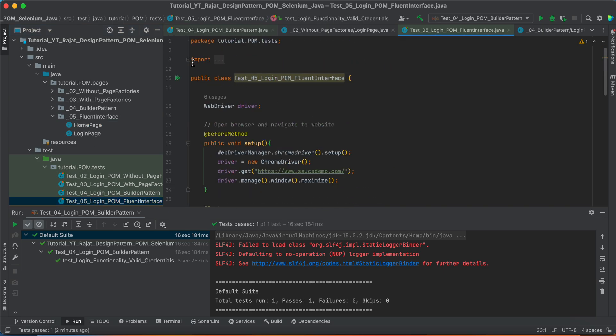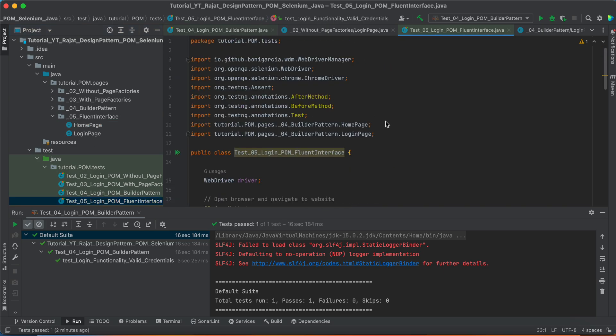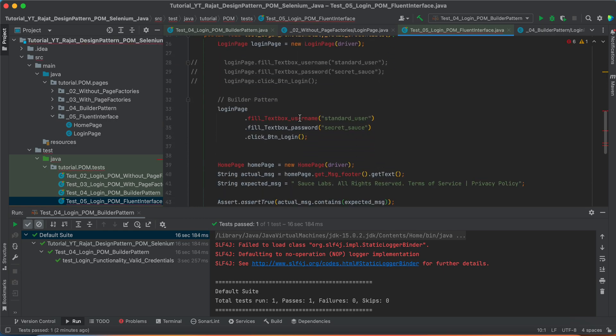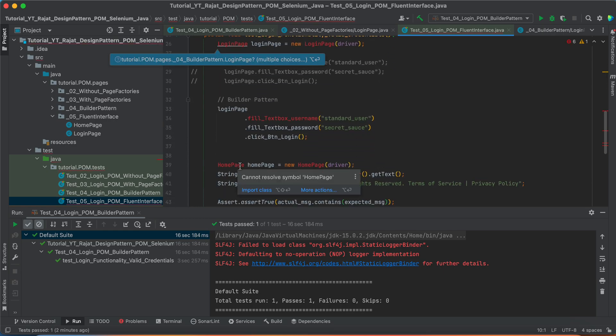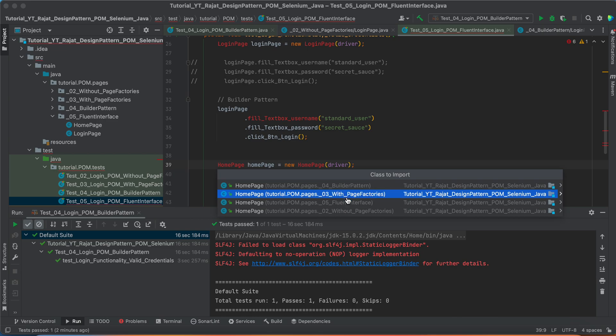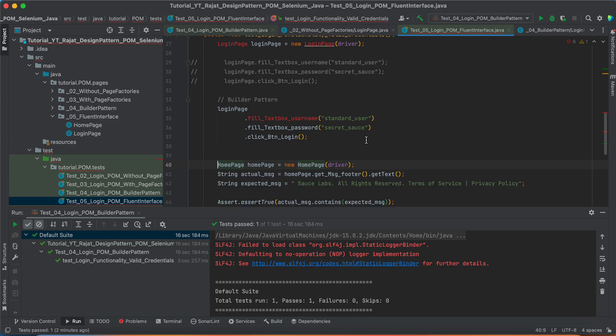Make sure that we are doing the right imports. Home page, let's import from the 5th one Fluent Interface.